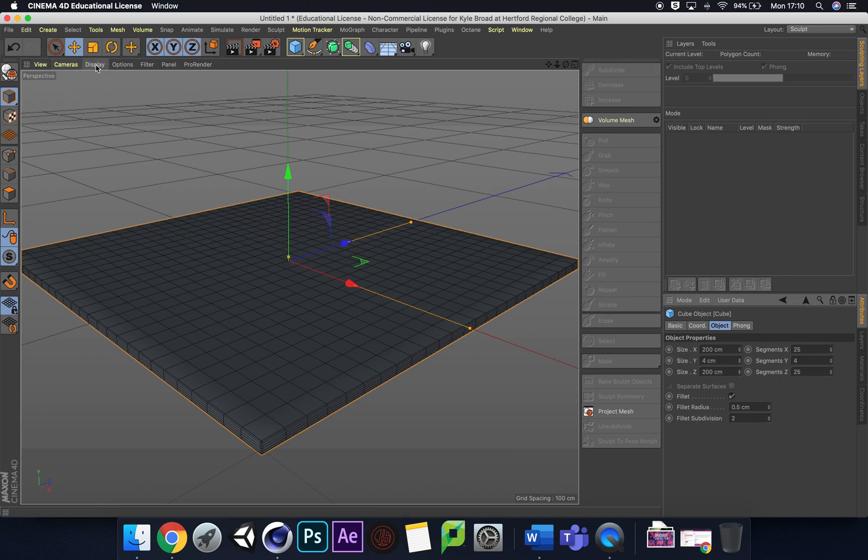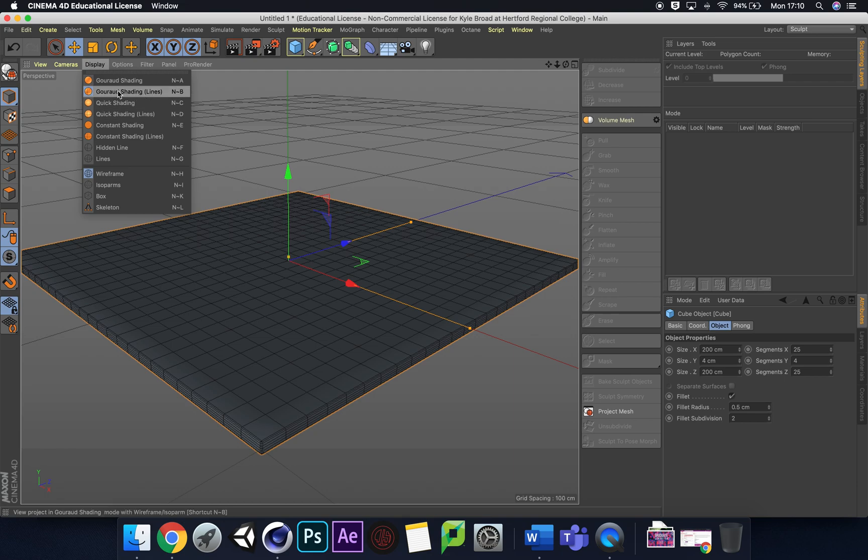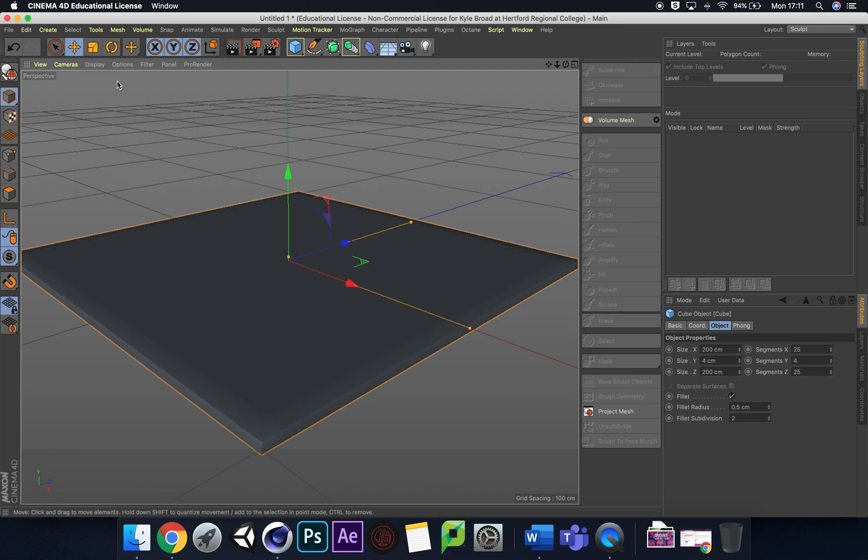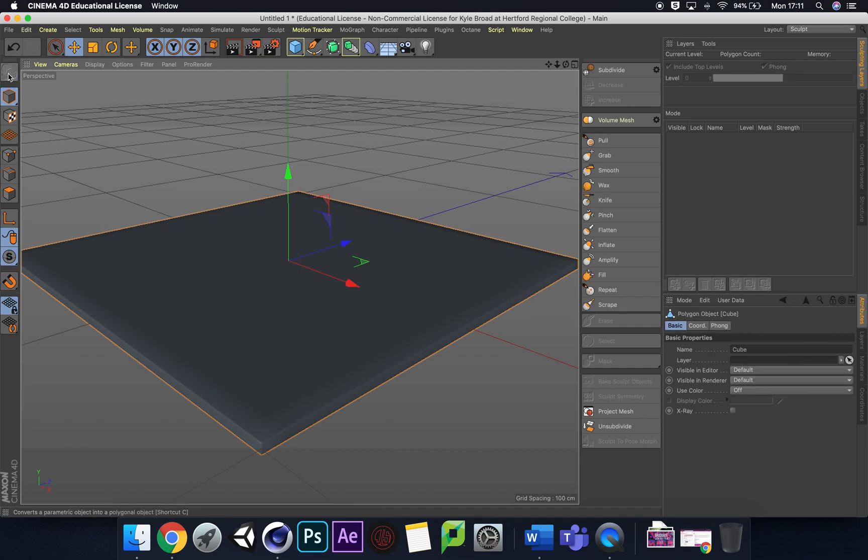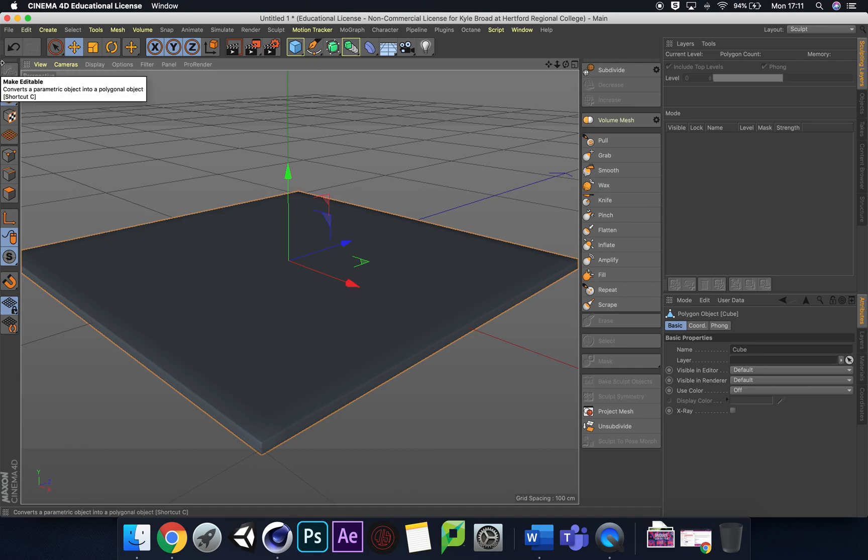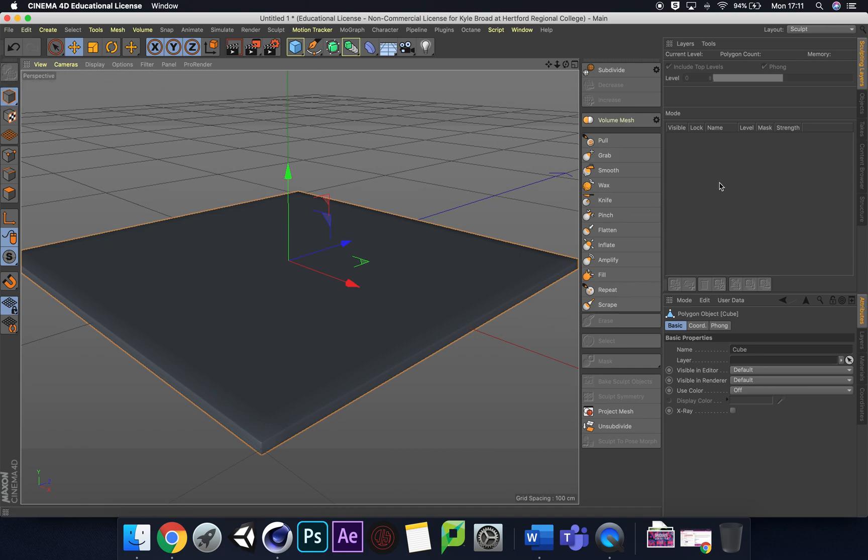For now I'm going to turn off the Gouraud shading lines and make this tile editable. You can either do C on the keyboard or just click the editable button. I feel that a lot of people, especially for games, go over the top. It doesn't need to be over the top with the amount of subdividing you do when sculpting.